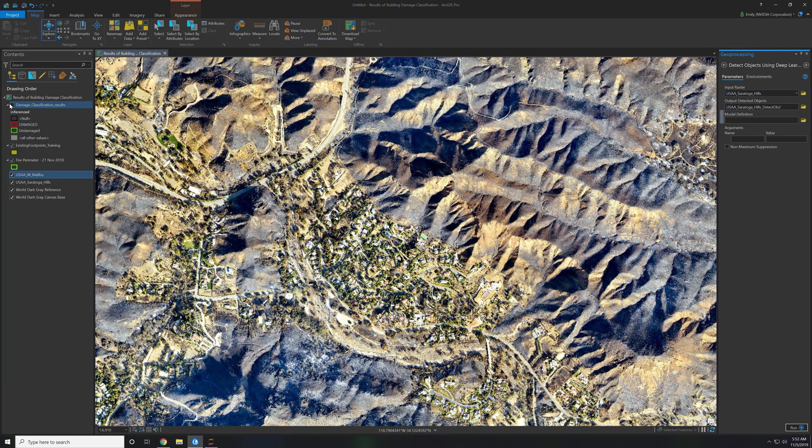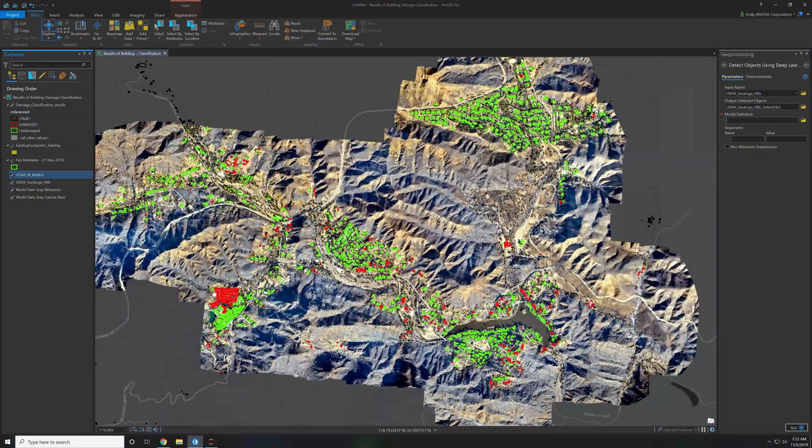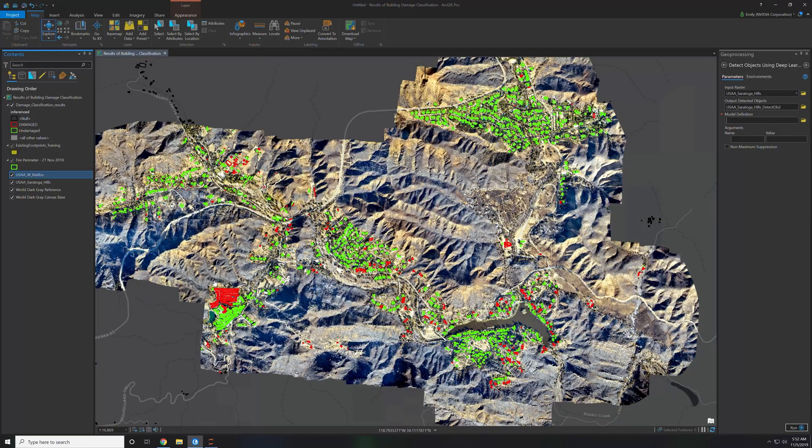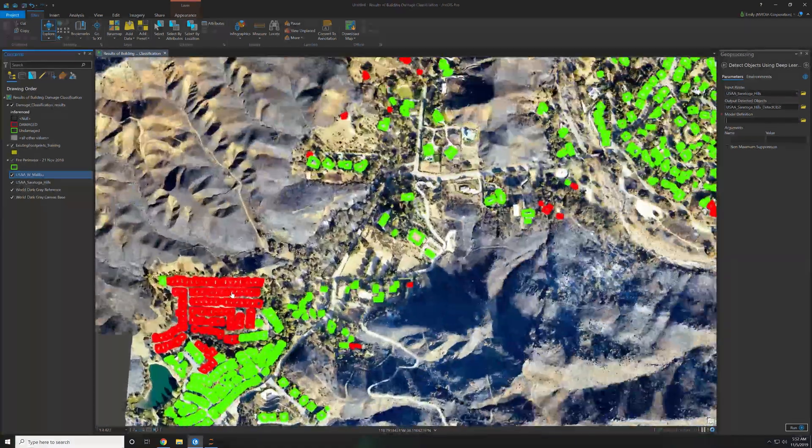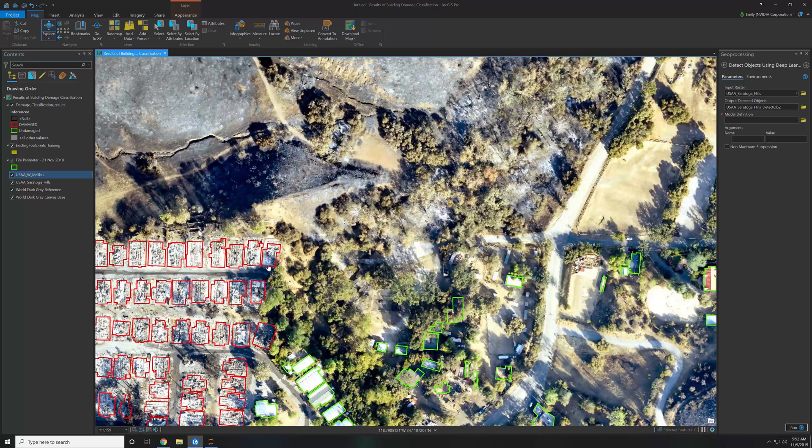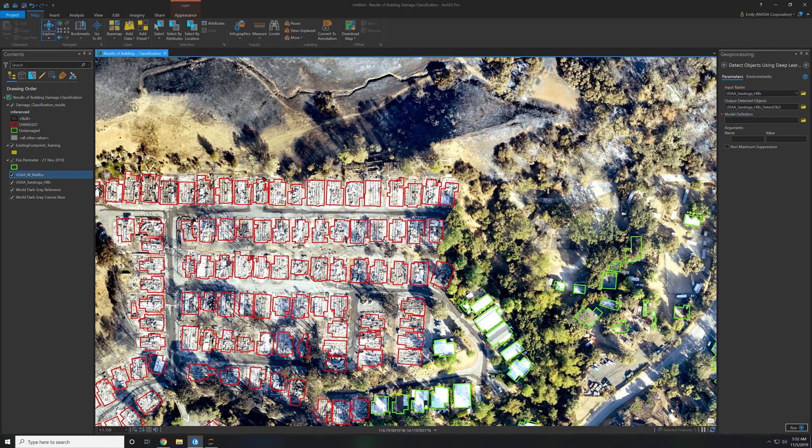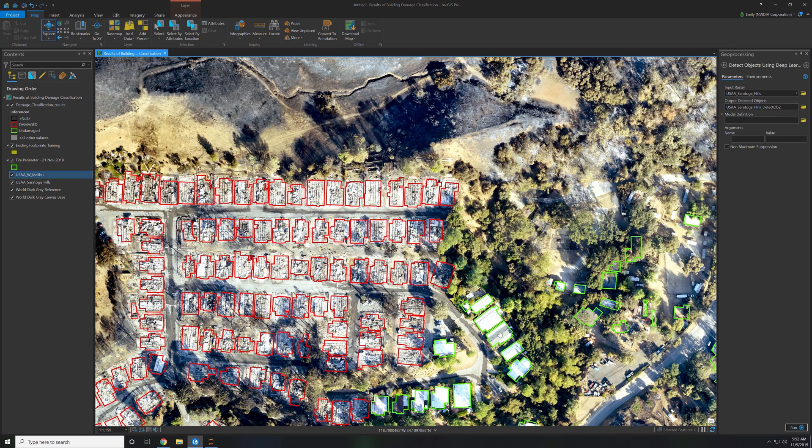You click run and you'll get a new feature class within your table of contents with the results of the inferencing that happens. We can manually go in and see this area was severely damaged where this is undamaged.